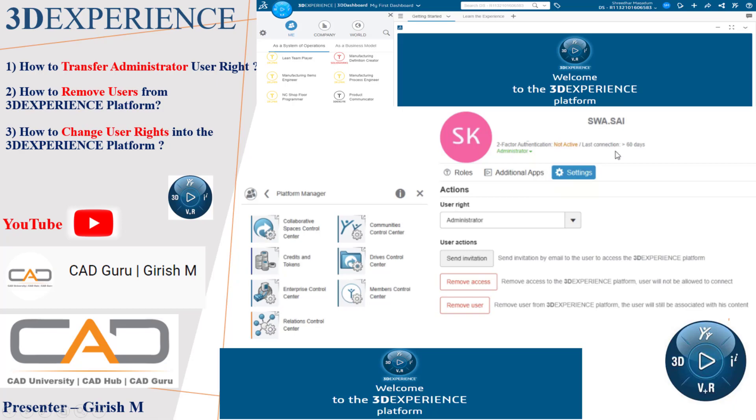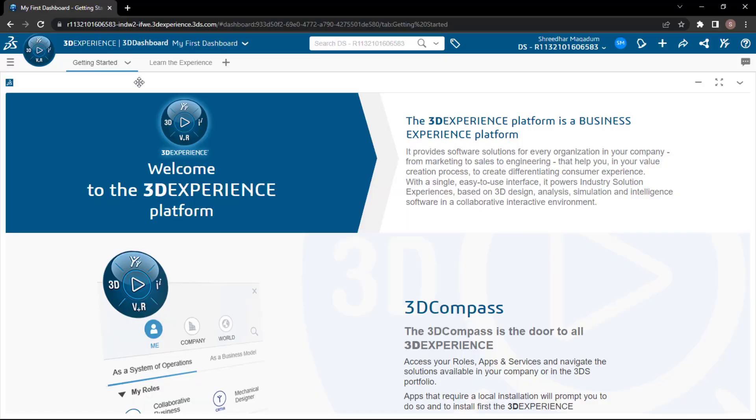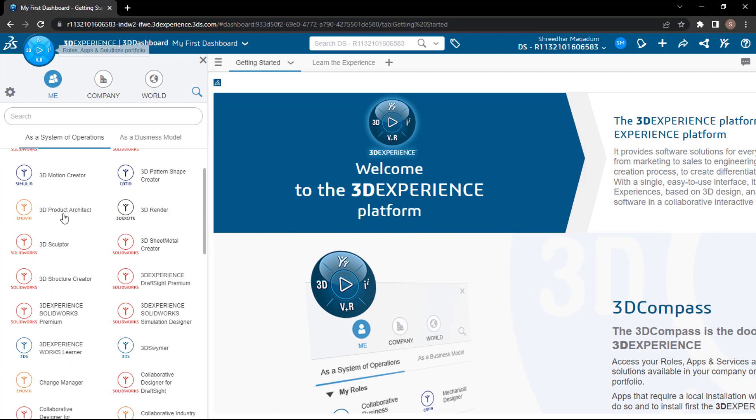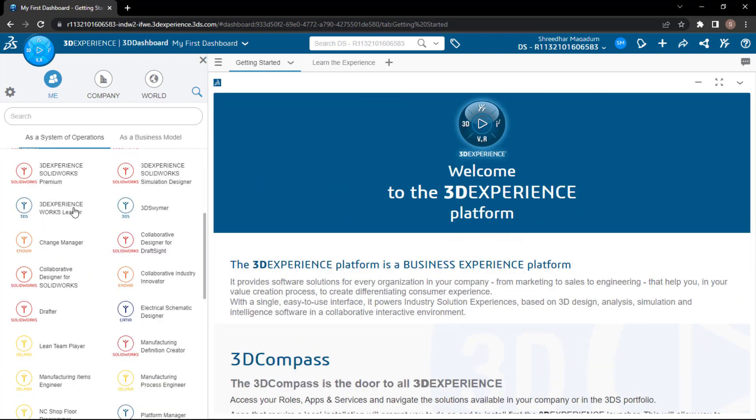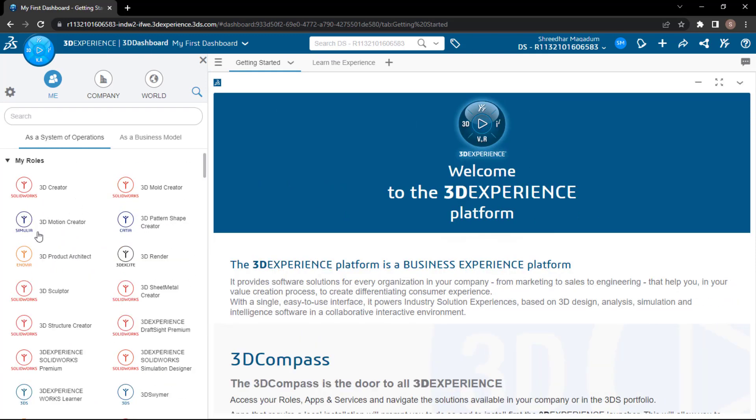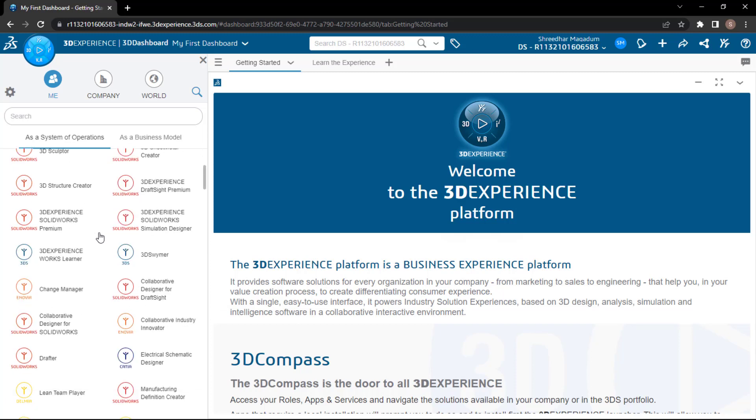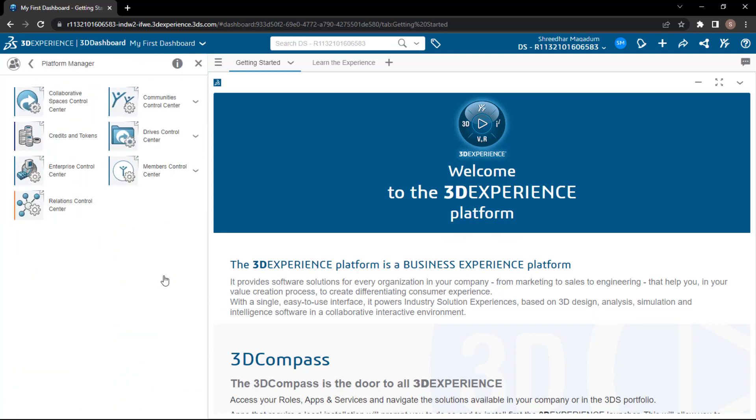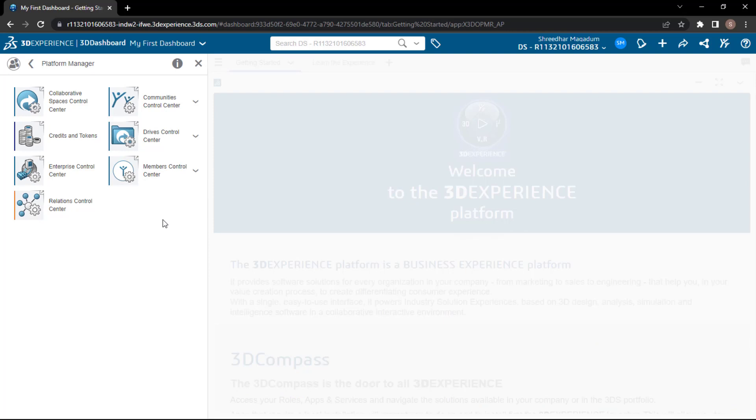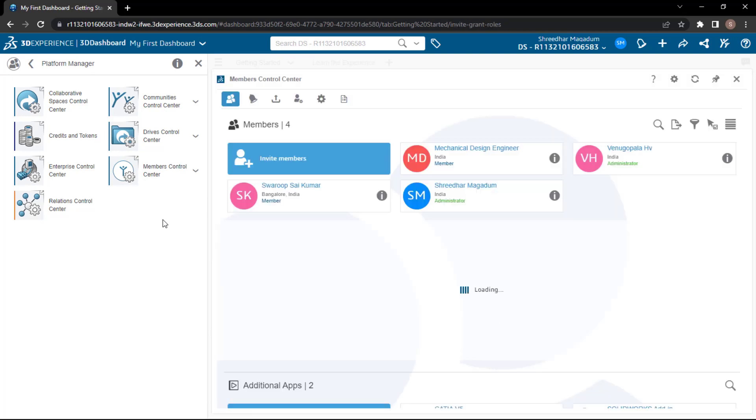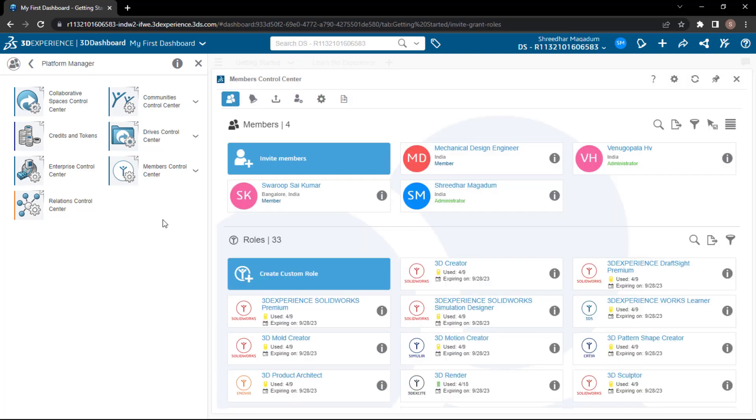First thing is the default administrator role. So here, the person called Sridhar, I'll just open the platform manager. You can access the role from my roles, but you can use the search and from there access this platform manager. From there, we have the member control center. So here, I have assigned multiple administrators - one is Sridhar, one is Venu.